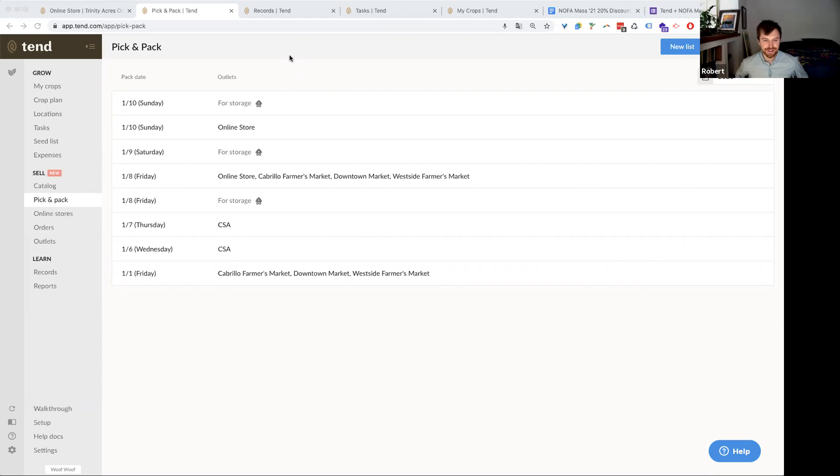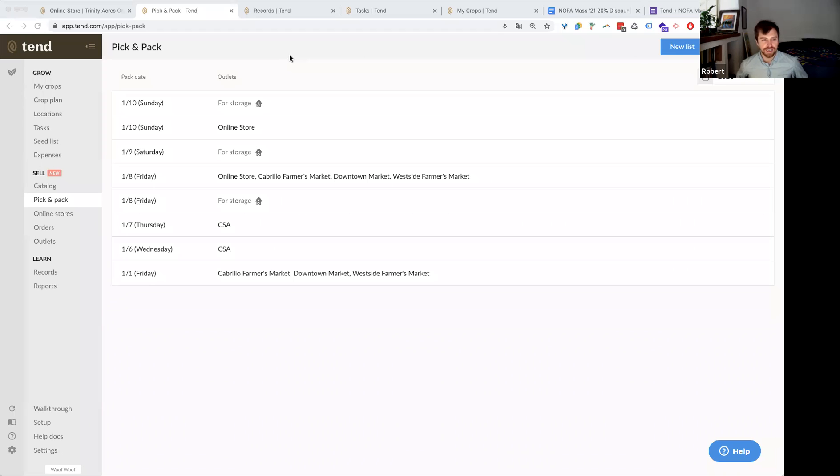Thank you everyone for coming into this virtual room here. I'm on the other side of the country in sunny California right now, Santa Cruz area. And what I want to show you today is primarily the pick and pack feature that we have in Tend.